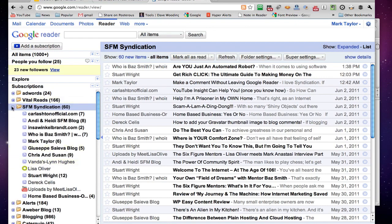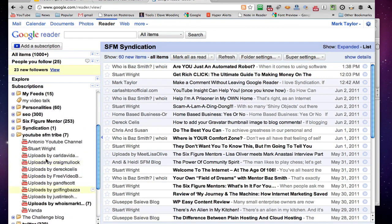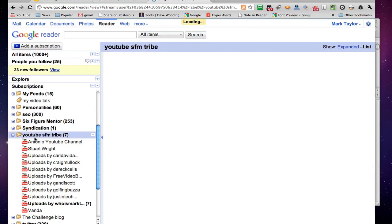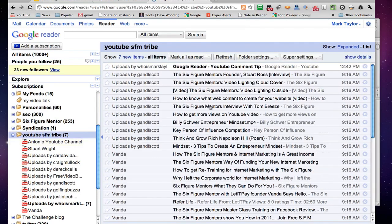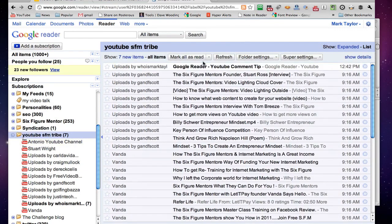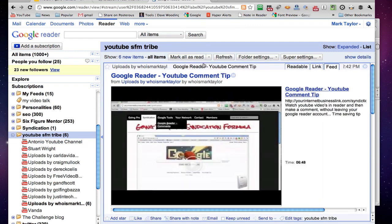Earlier on, I think I showed people, you should have that video by now, where I set up this syndication tribe, where I pull everybody's YouTube videos in, and there you go, look, there's my YouTube comment tip, it's dropped into there at 12.42 today, and that's rather excellent. I may even go through and show you how I'm going to share that onto my blog, and how I'm going to do it in just a couple of seconds, really, really powerful.